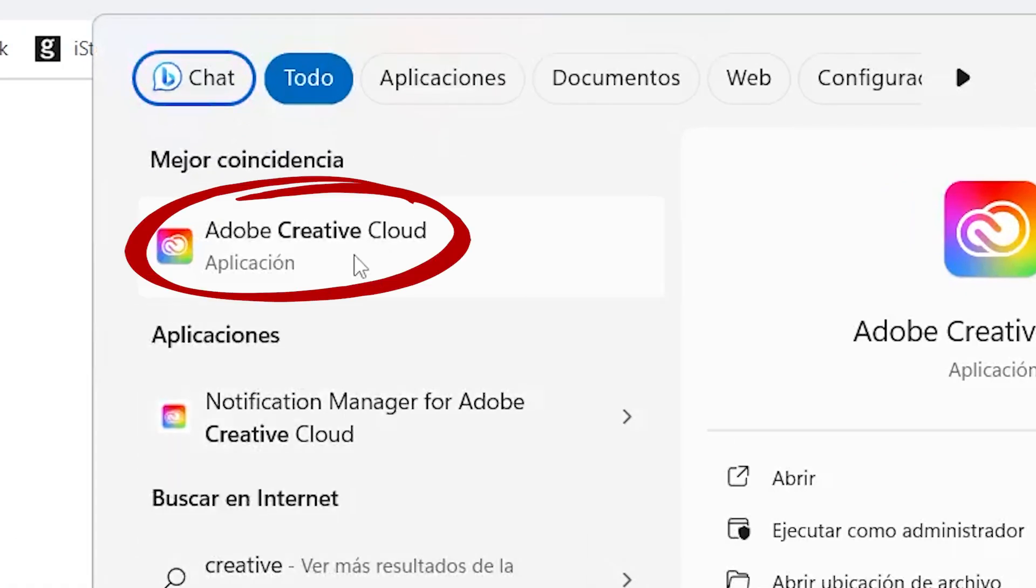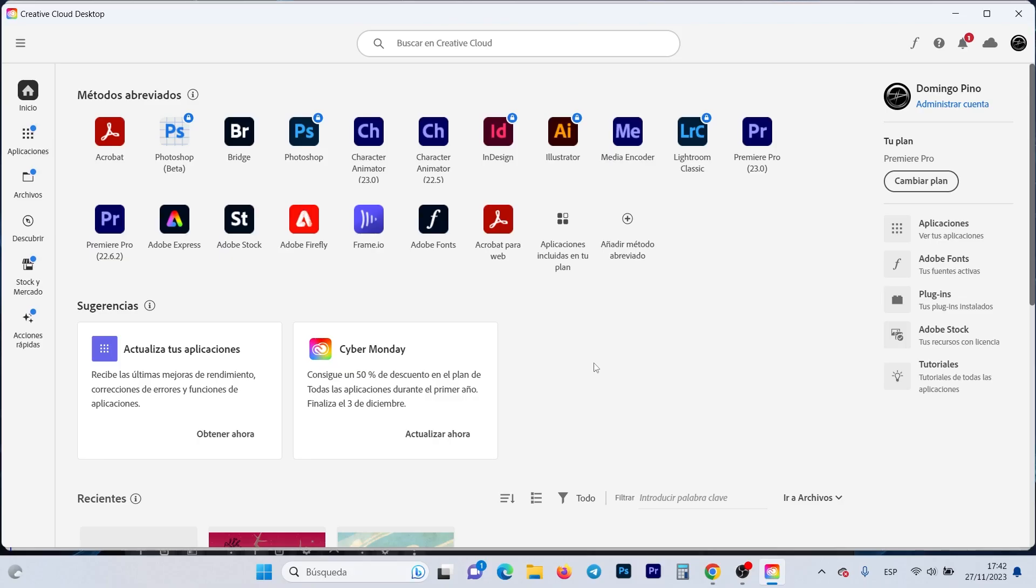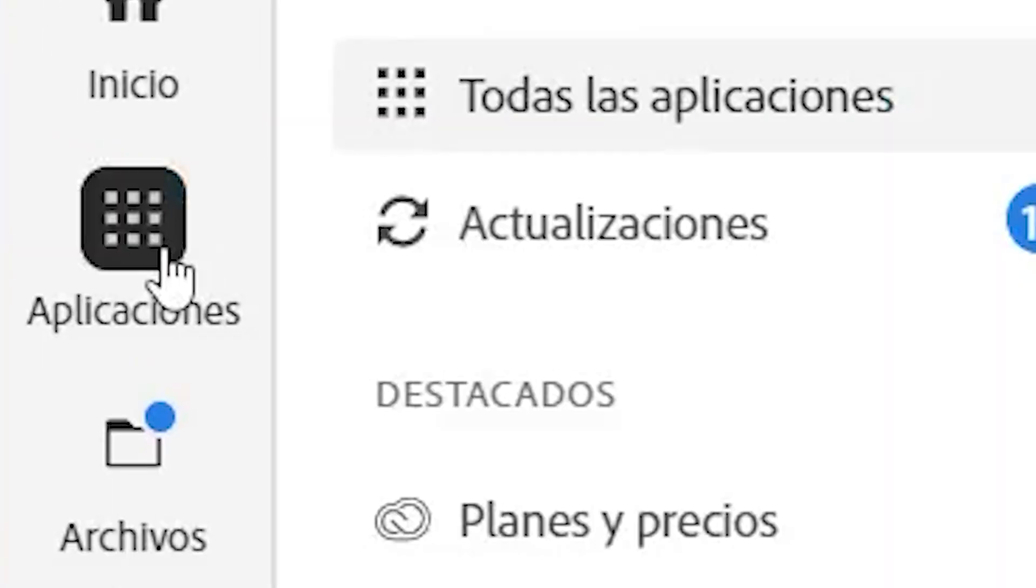Here we have the application. Next we're going to go to the menu here on the left, where it says Applications, and click.